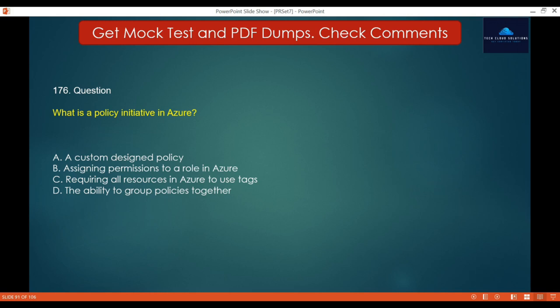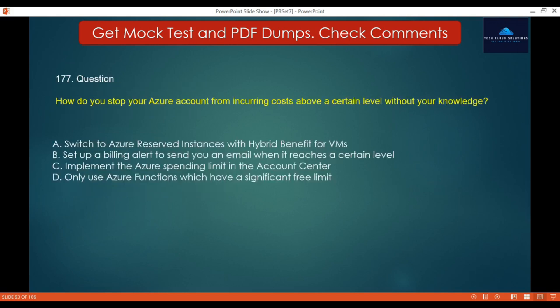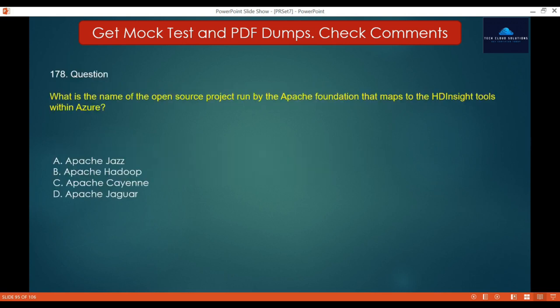Question 177: How do you stop your Azure account from incurring costs above a certain level? Options: A. Switch to Azure Reserved Instances with a hybrid benefit for VMs. B. Set up a billing alert to send you an email when it reaches a certain level. C. Implement the Azure spending limit in the account center. D. Only use Azure Functions, which have a significant free limit. If you don't want to spend over a certain amount, implement a spending limit in the account center. The correct answer is C.